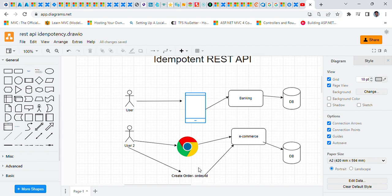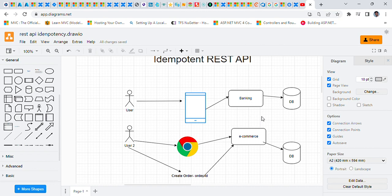So one way is to have the order ID or the transaction ID in the request. The second is to maintain some cache which will store the transactions which are done by the user. We'll hash the request and will compare that hash in the cache.